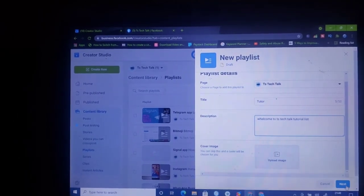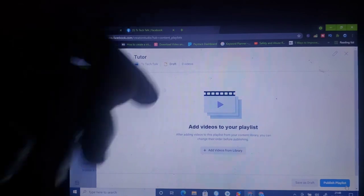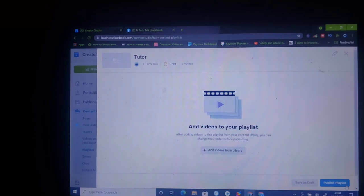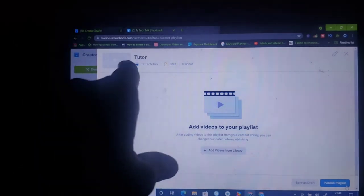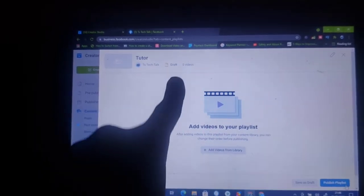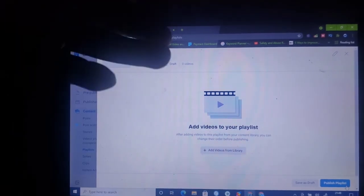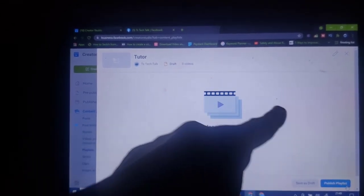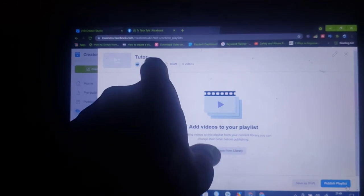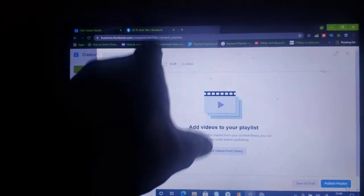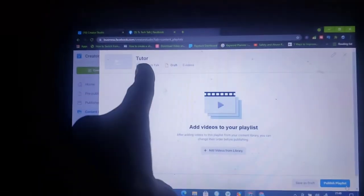Go ahead and click the 'Next' button and it's going to take us to the next page. On this section we have to add some videos so they display on the playlist when people view it. Notice on the top section it shows the name of the group, and right there it says 'Draft' — the reason it says draft is because we haven't published this playlist yet. You can also see the counter showing how many videos we have on this playlist. The first option showing is called 'Tutor,' which is the name of our playlist.